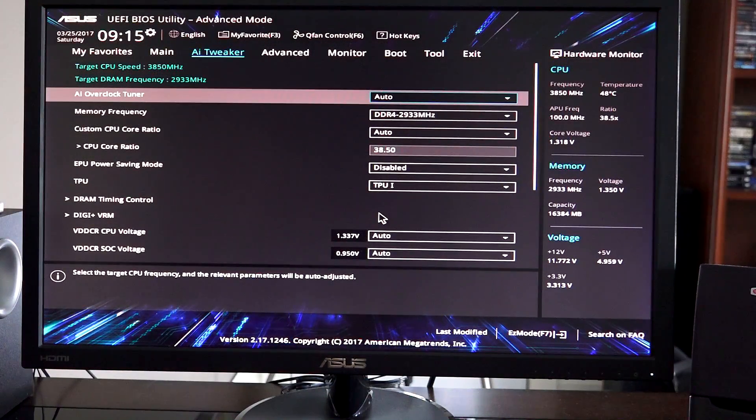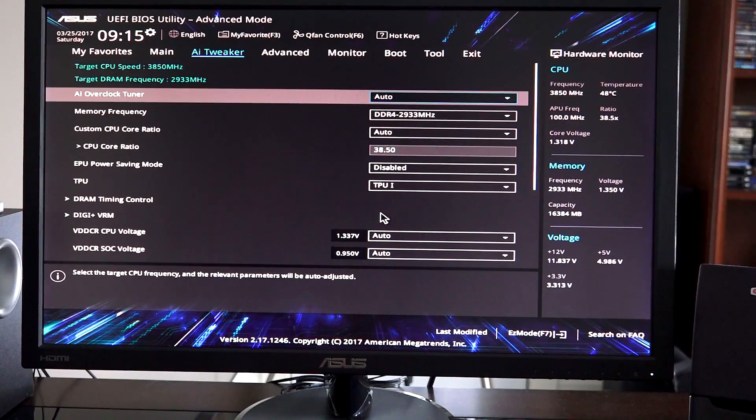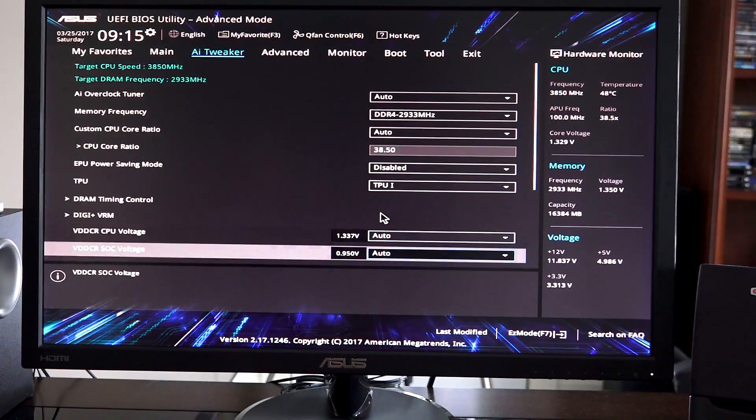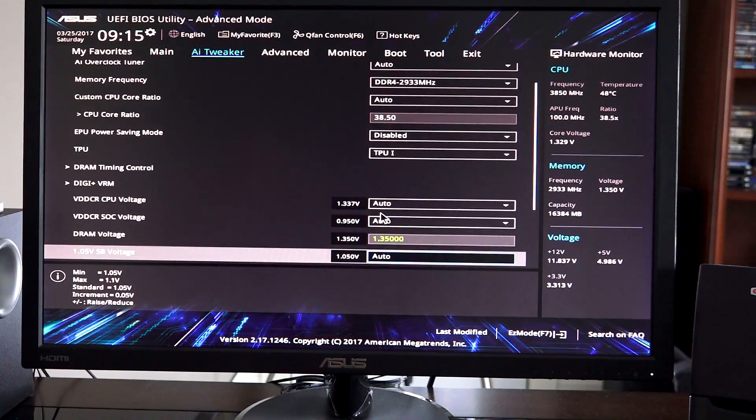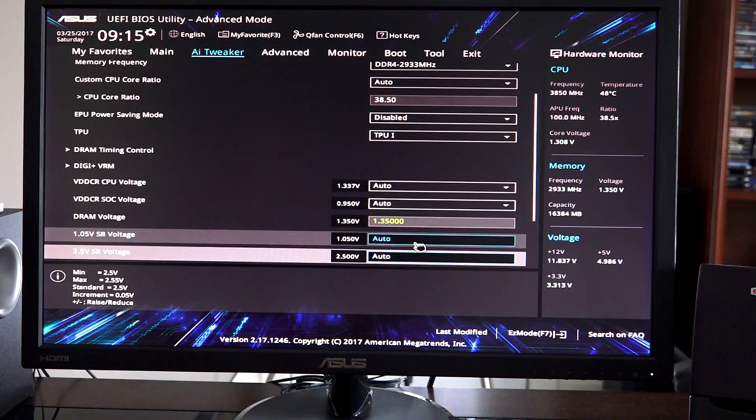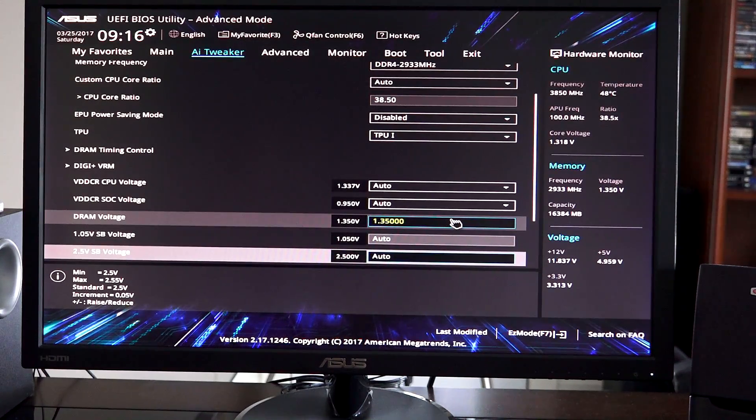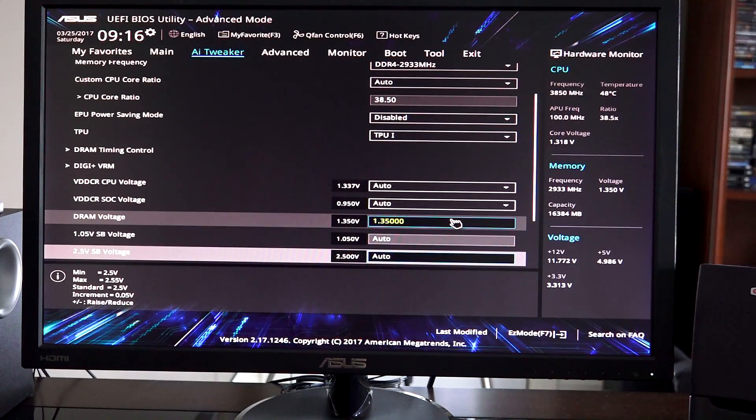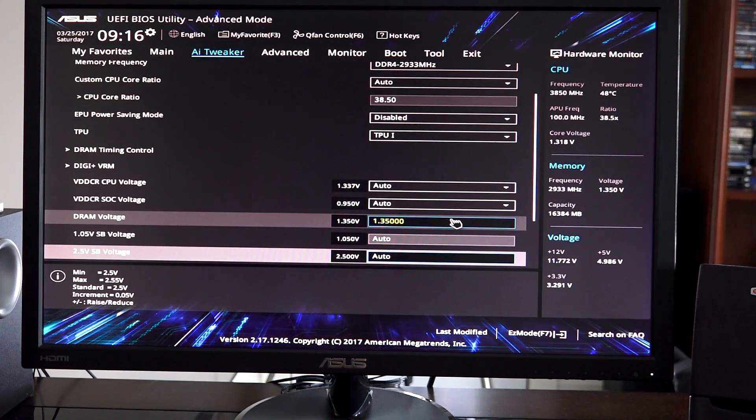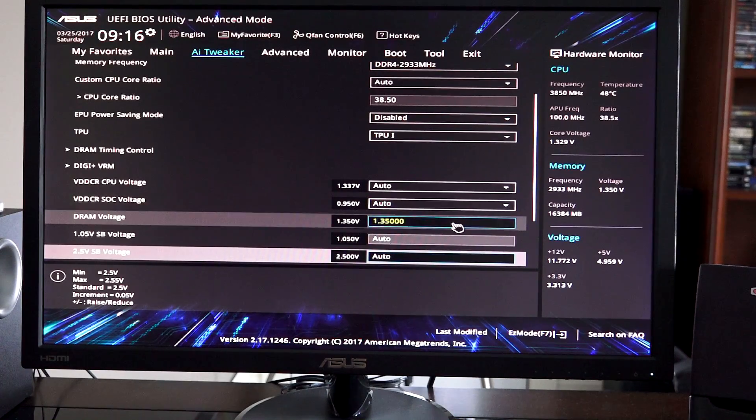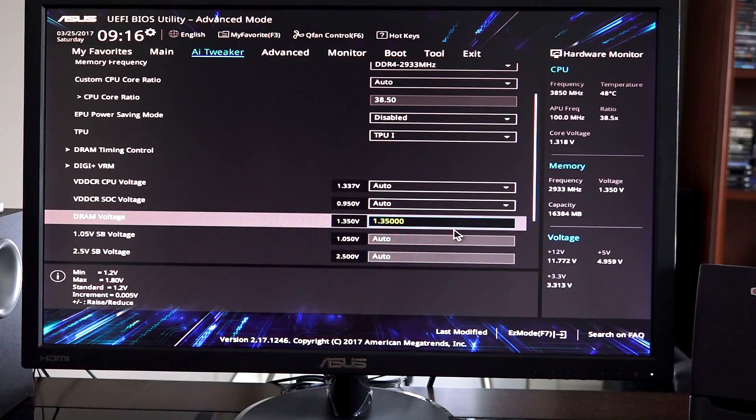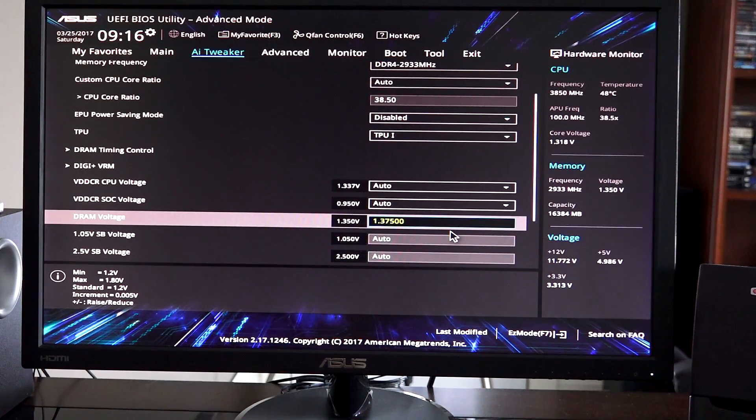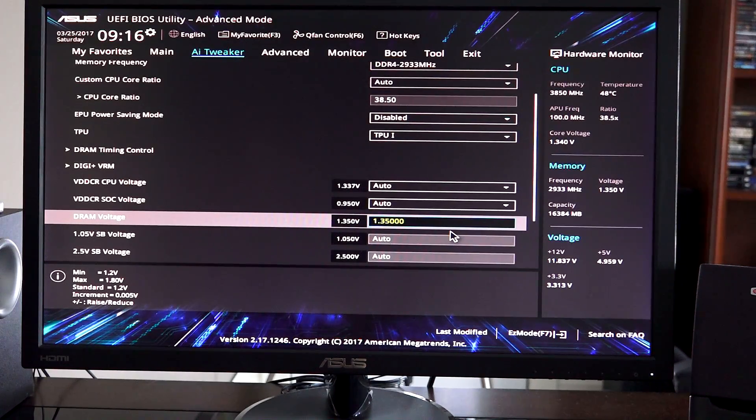Oh I almost forgot the most important part guys - under AI Tweaker you also need to go down and manually set your DRAM voltage. The voltage for your RAM chips comes on auto, it will detect it at 1.2 volts. That's not enough. It says right on the chips that they're supposed to be run at 1.35. So if you click on that setting and you push plus on your keyboard it will raise the voltage. You want it set at 1.35.